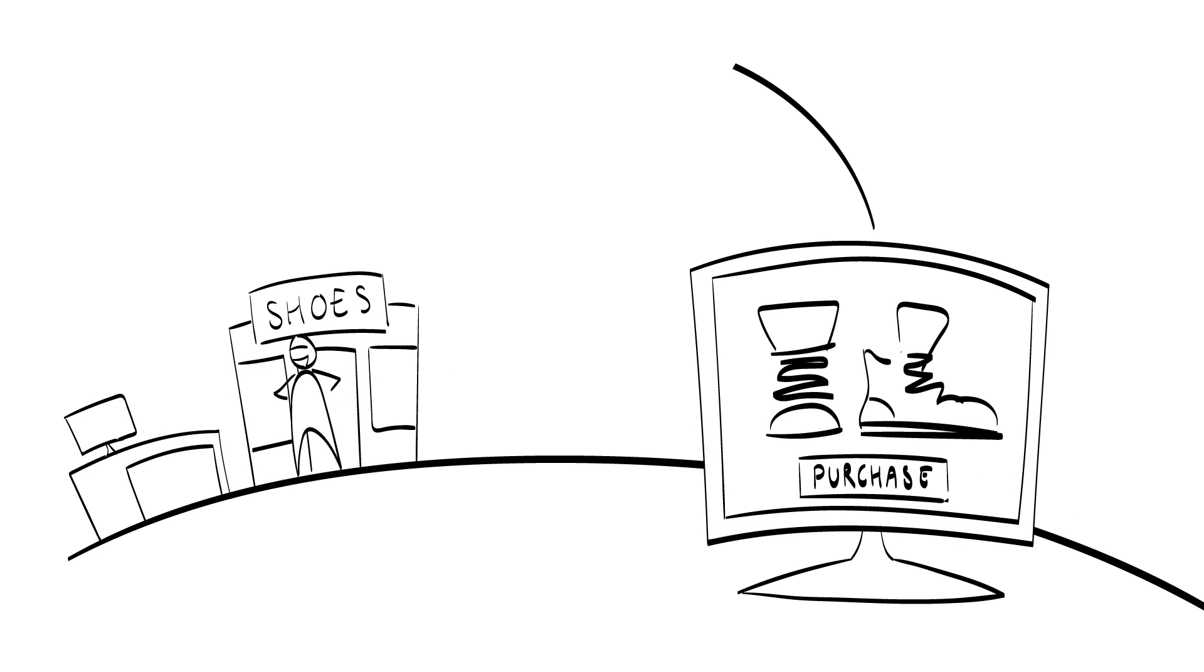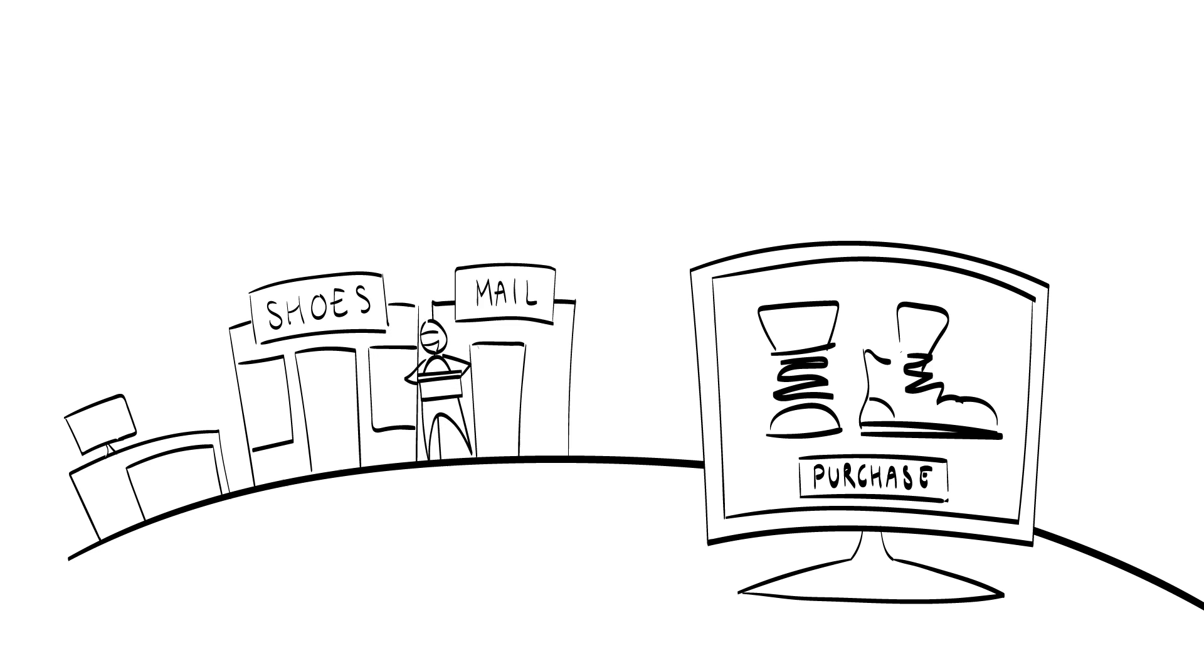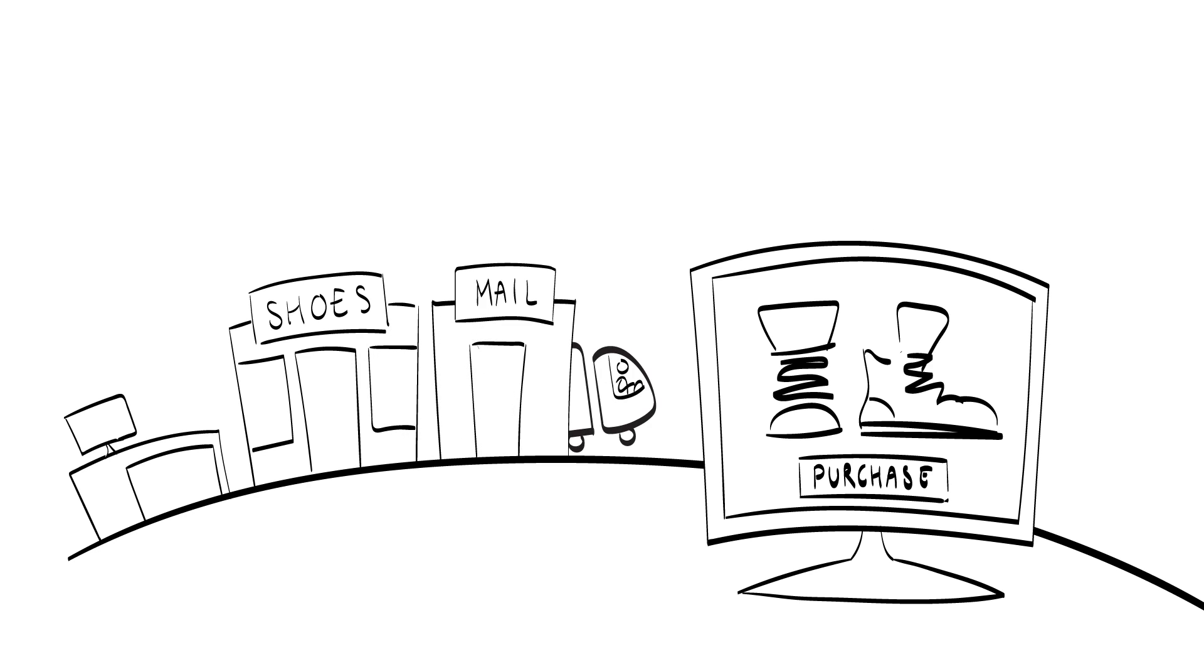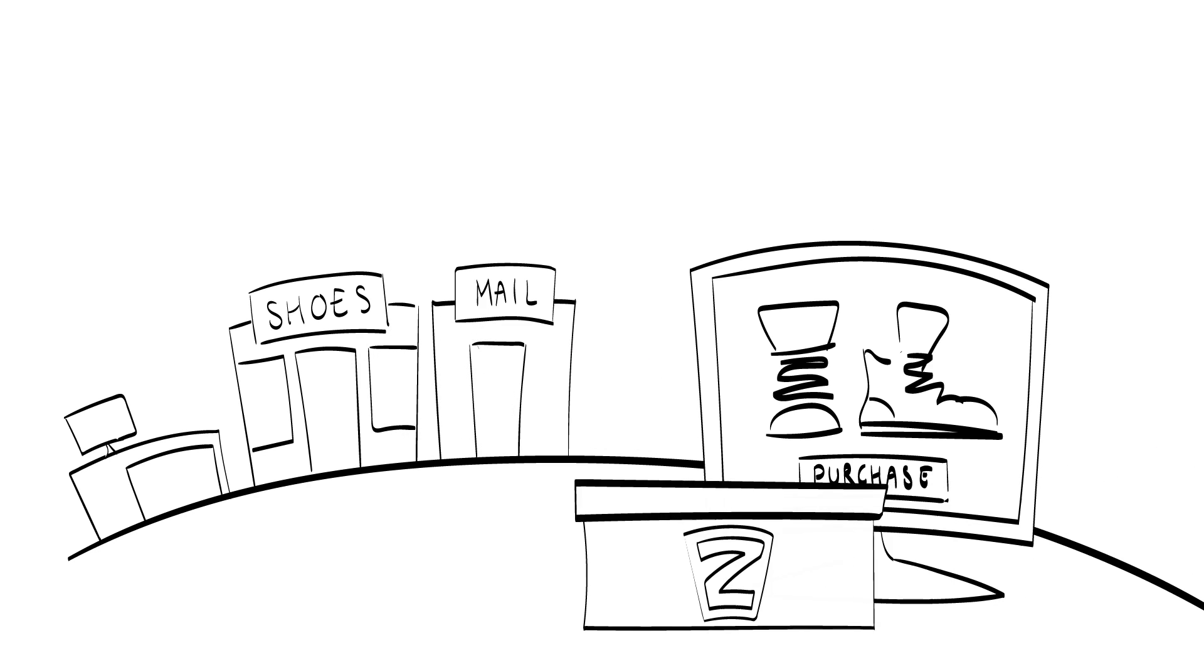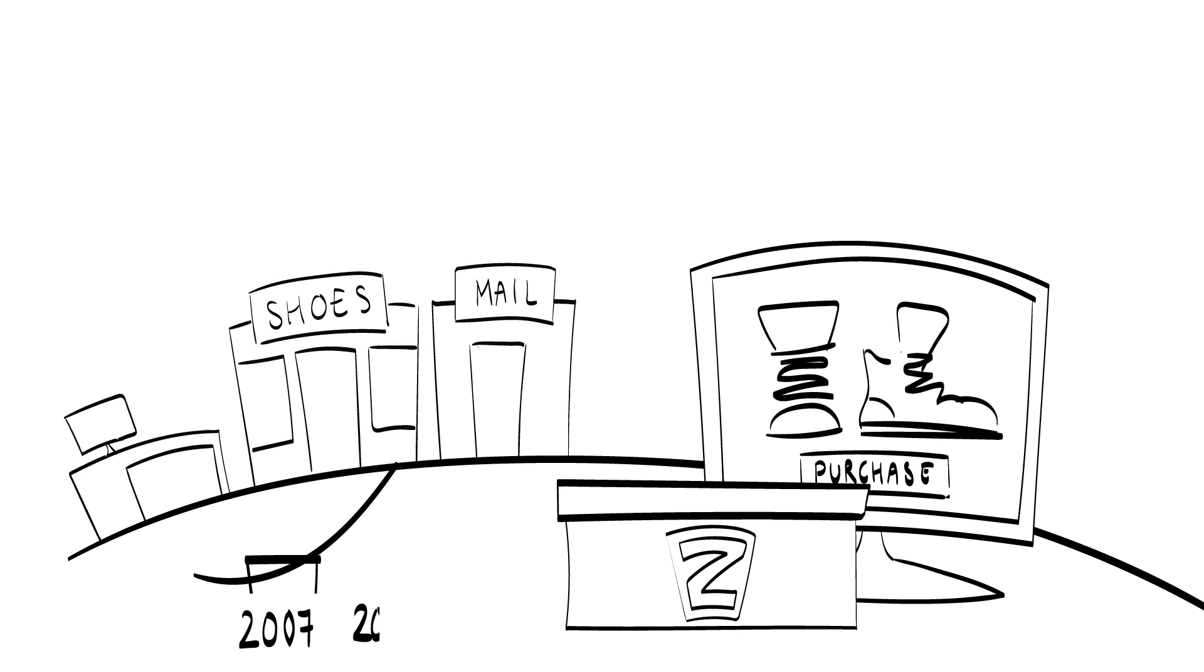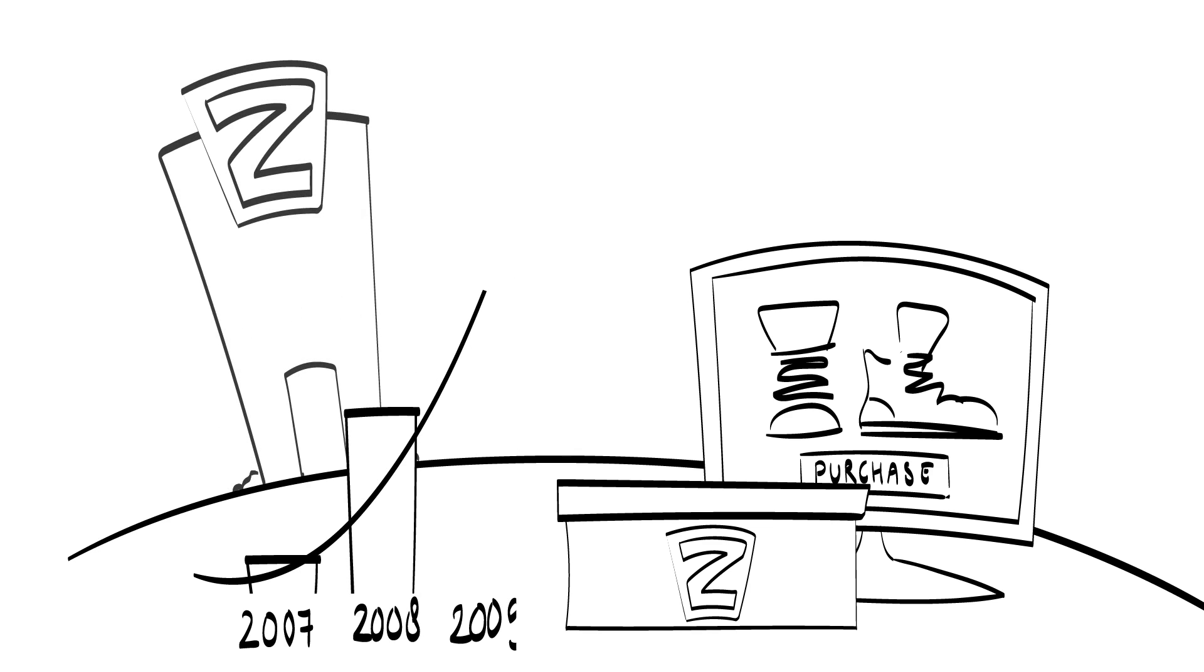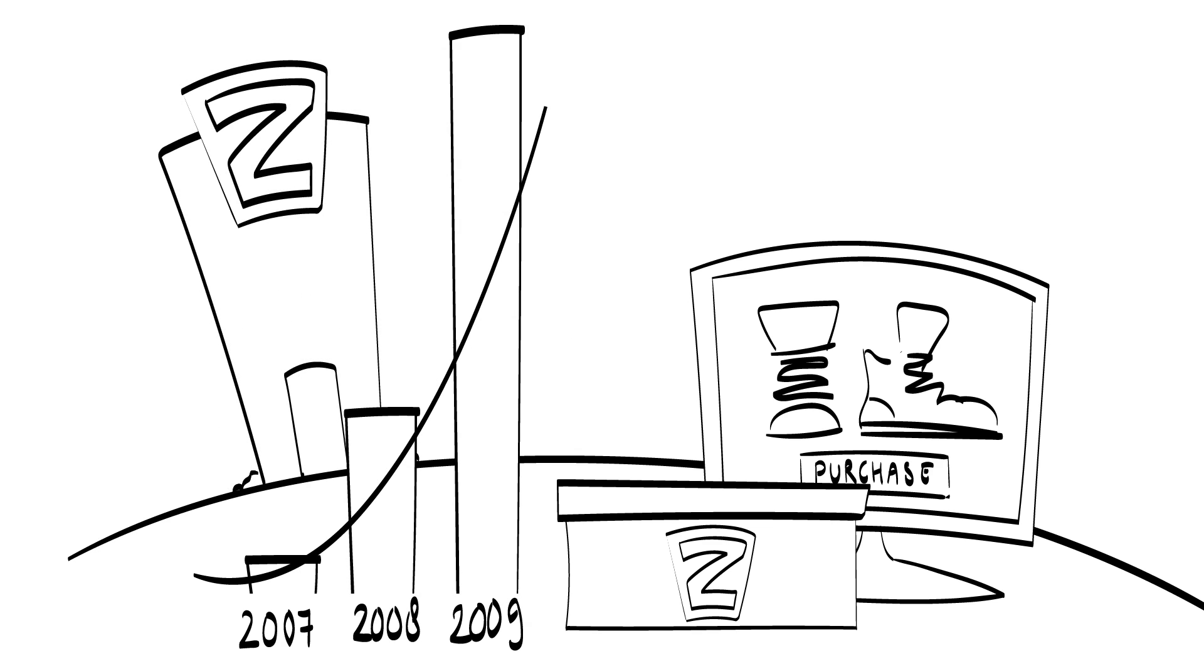When an order came in, he went to the store, bought the pair and shipped it. From a lean startup perspective, he was testing the hypothesis: people will buy shoes online with the least effort possible. After he found support for this hypothesis, Zappos was able to scale and was sold to Amazon for US$1.2 billion in 2009.